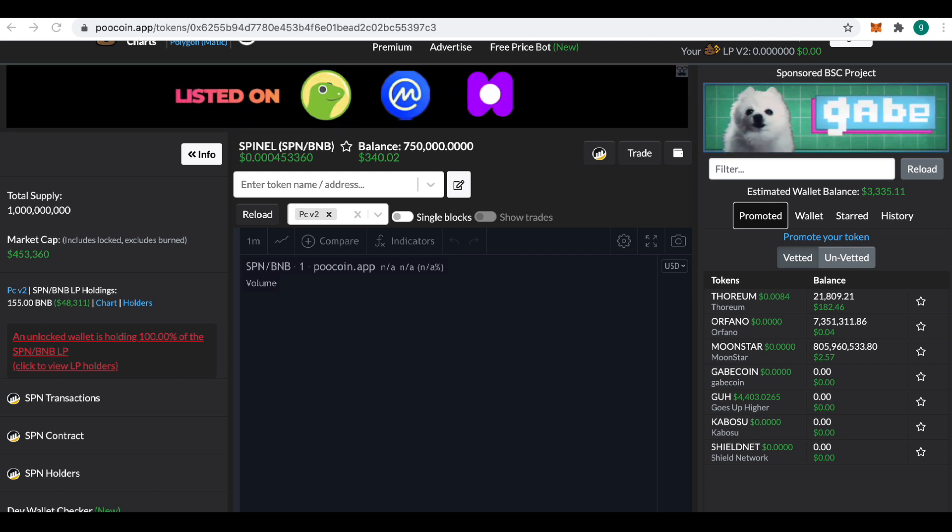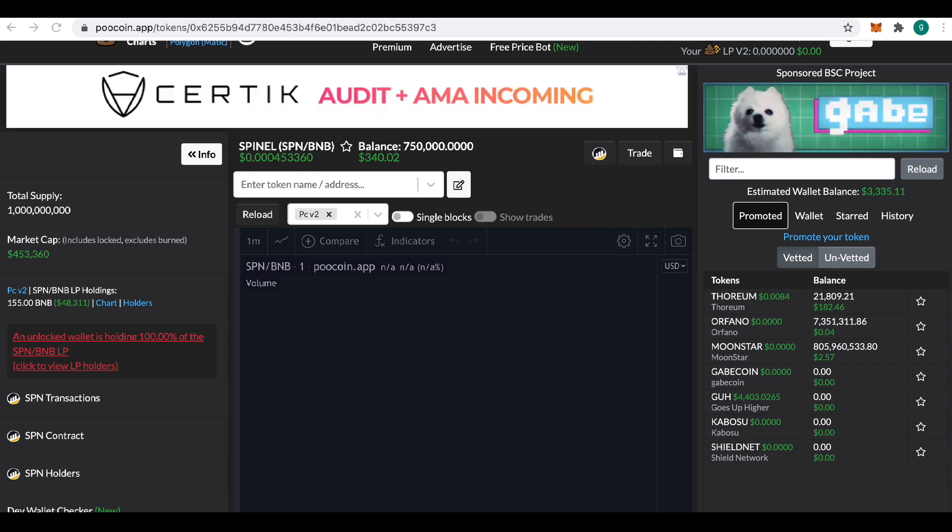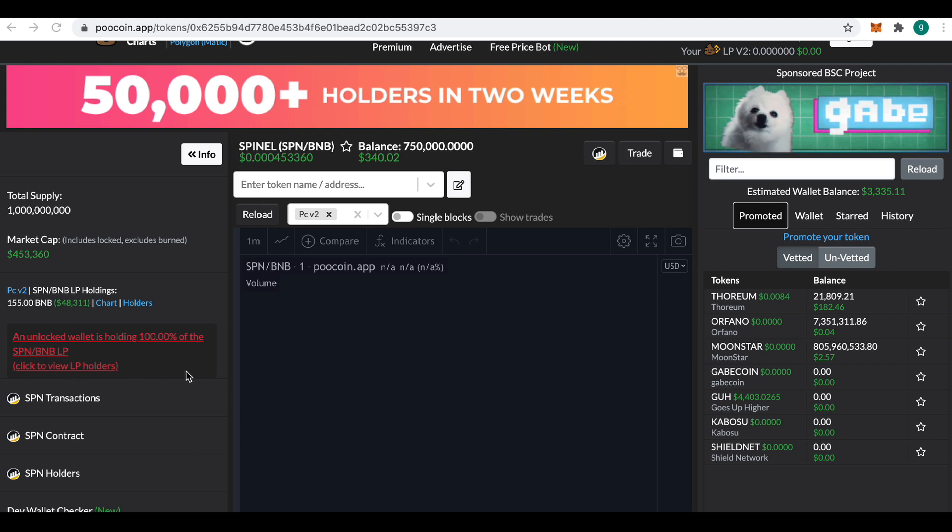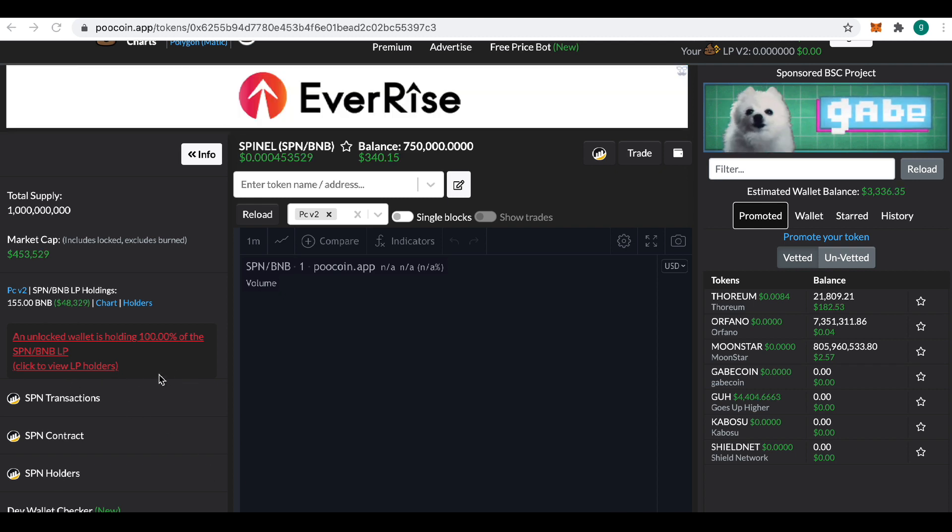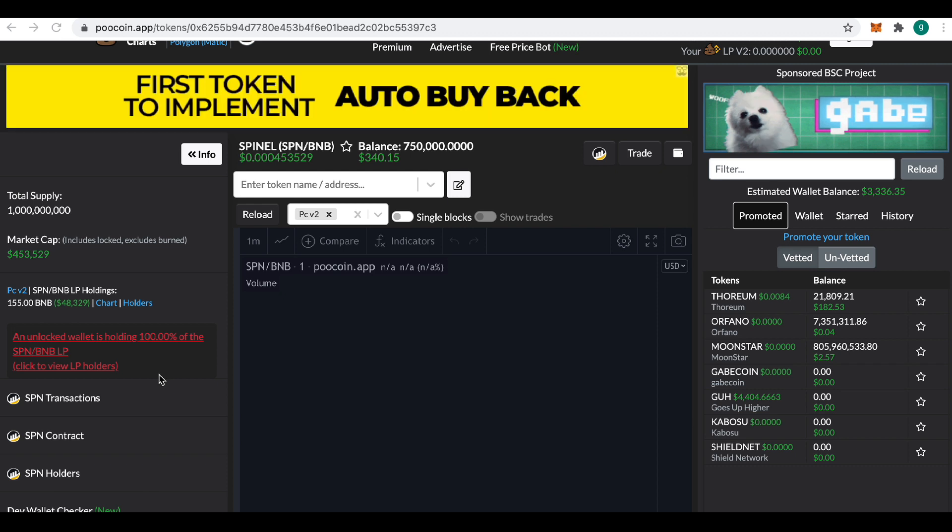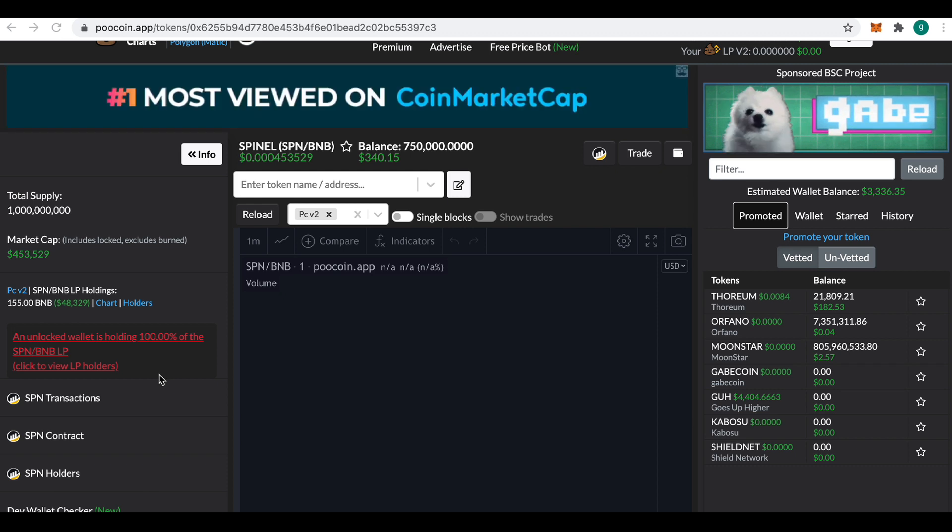As more people buy in, the value of this will go up. We can see over here we've got the warning to say that one wallet is holding 100% of the liquidity. That's Bounce. So that's why that's there. But that will obviously go once the token launches.